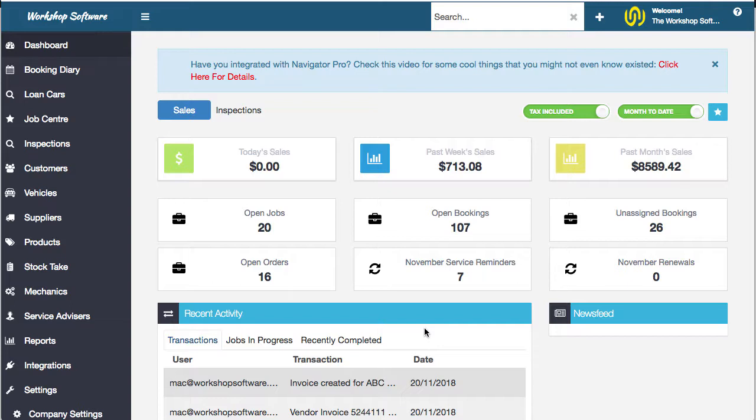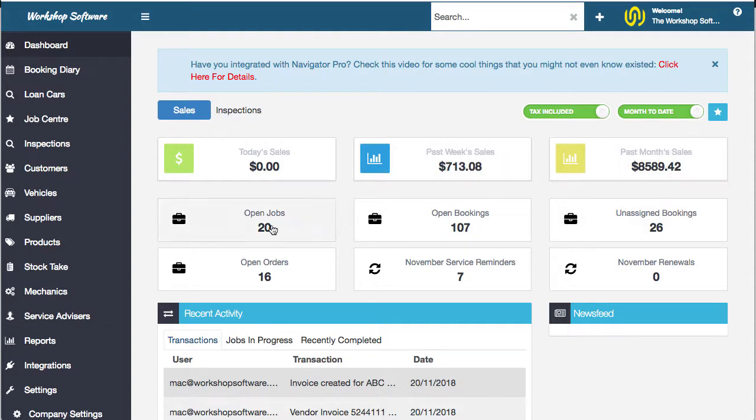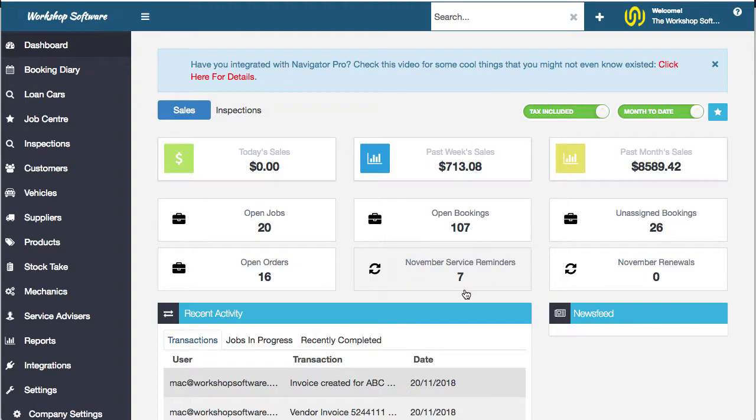Now there's various different ways that you could define management reporting or reports in general. For starters, you get the dashboard, so they're reports in themselves. You've got past week sales, past month sales, open jobs and bookings, and all sorts of stuff in here. You've got lots of widgets.